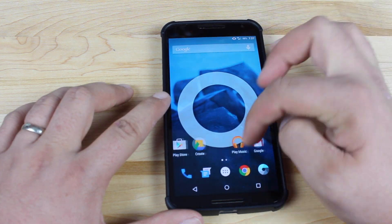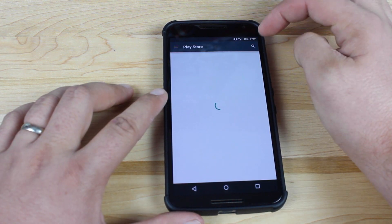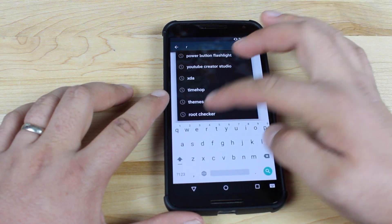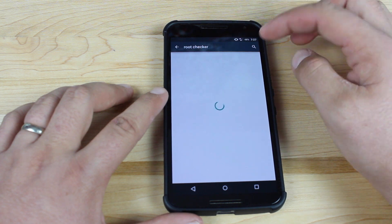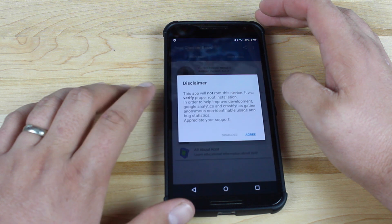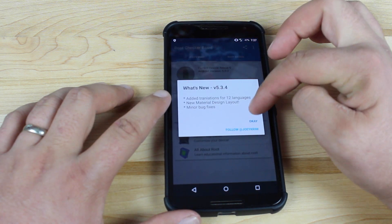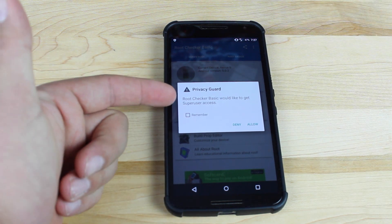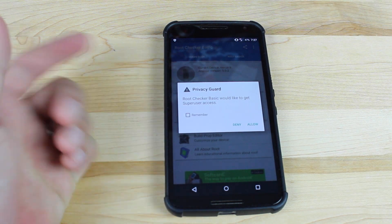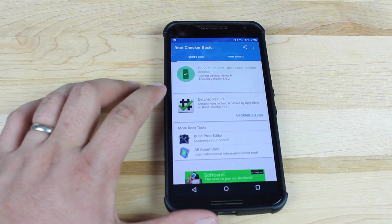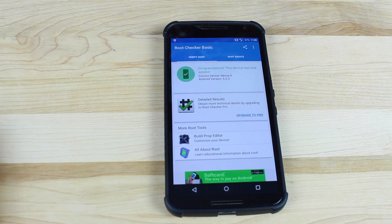We'll go ahead and try Root Checker to show you how Privacy Guard manages root permissions. We'll quickly grab Root Checker off the Play Store, open it up, agree, and verify root. You'll see Privacy Guard pops up and asks if you would like to give superuser access. We click remember and allow, and it tells us that our device has root access.